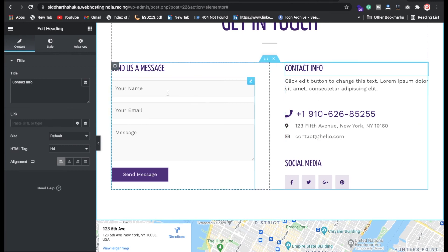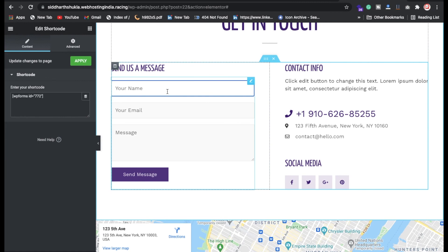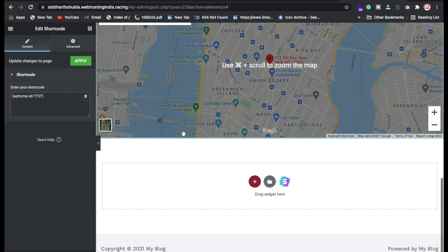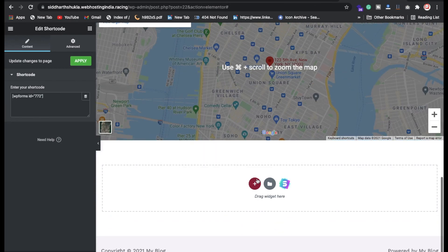You can also customize the contact form — for example, add a phone number field. I've already uploaded a separate video on how to configure SMTP, which is linked in the description. After watching that video you'll know how to configure SMTP. If you have any issues with SMTP configuration, you can contact me directly.